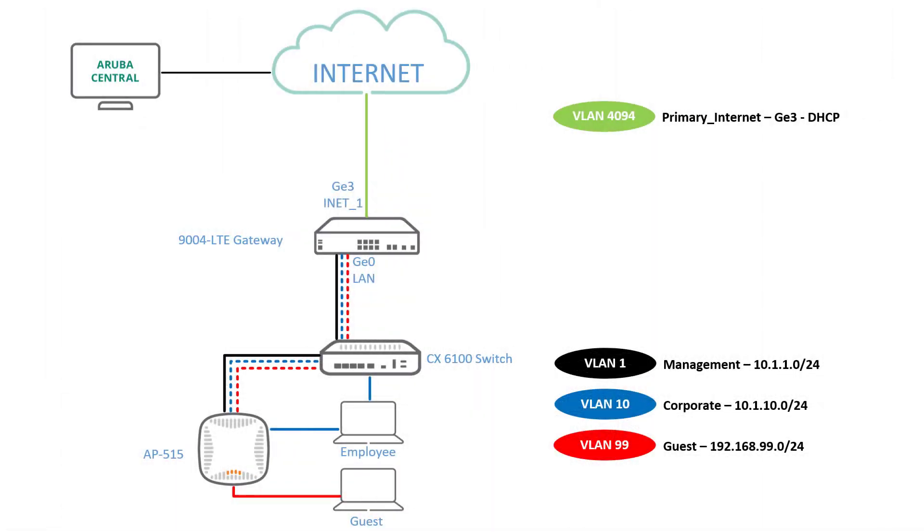In the previous three videos, we provisioned our gateway switch and access point into central and configured three local area networks.